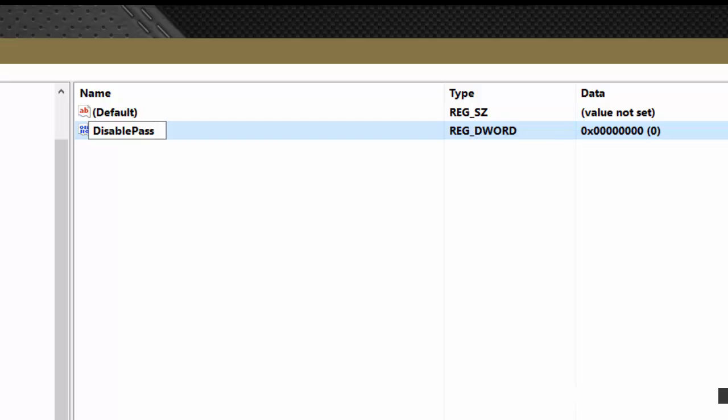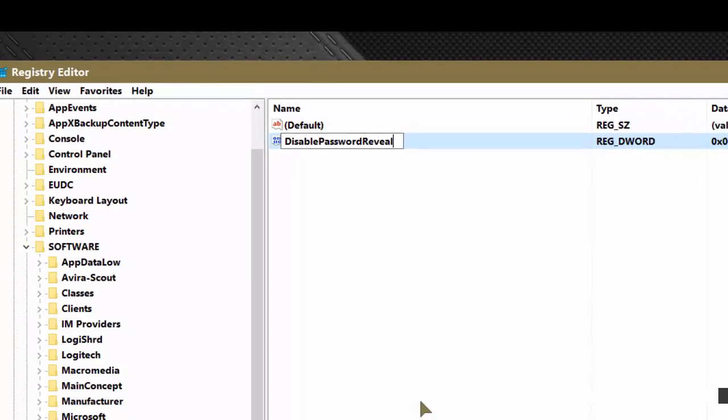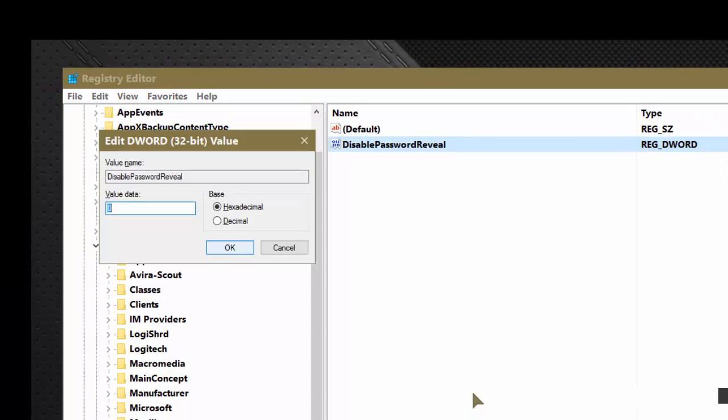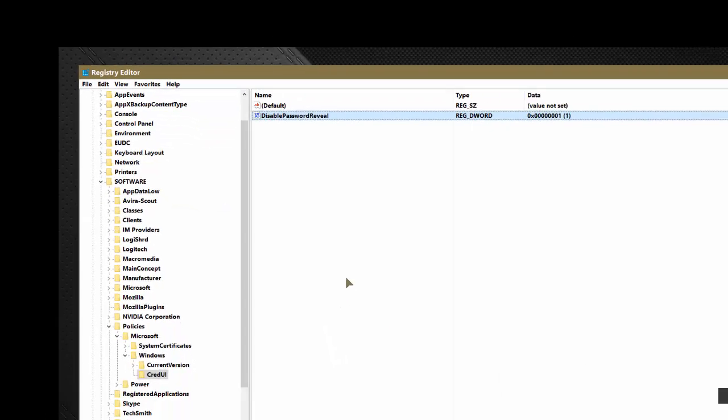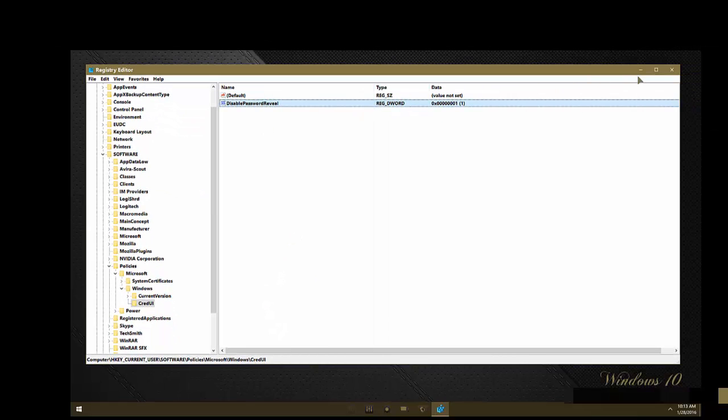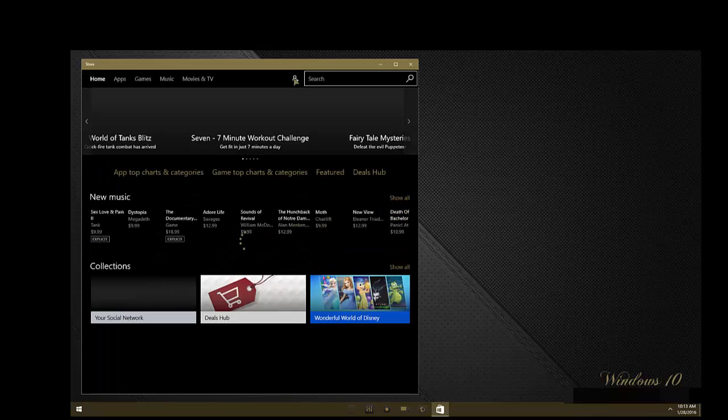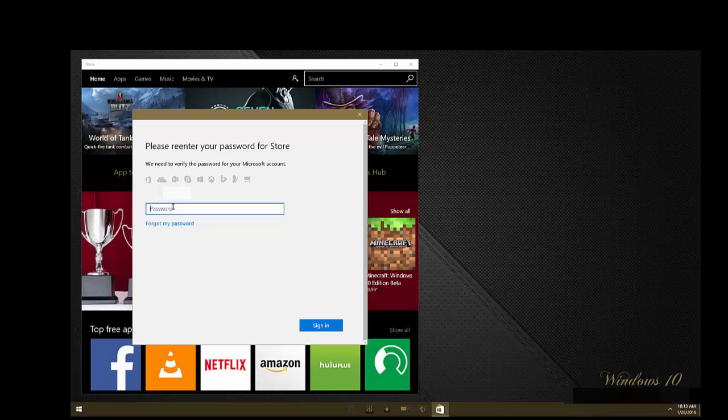Double click on it because you're going to add a value of one and then press enter again. Close the registry editor and the effects should be immediate. So let's open up the store one more time. We'll attempt to sign into the store and the password reveal button is not there.